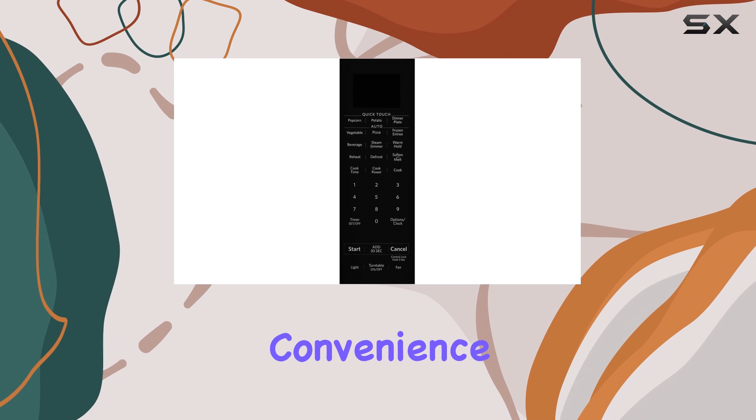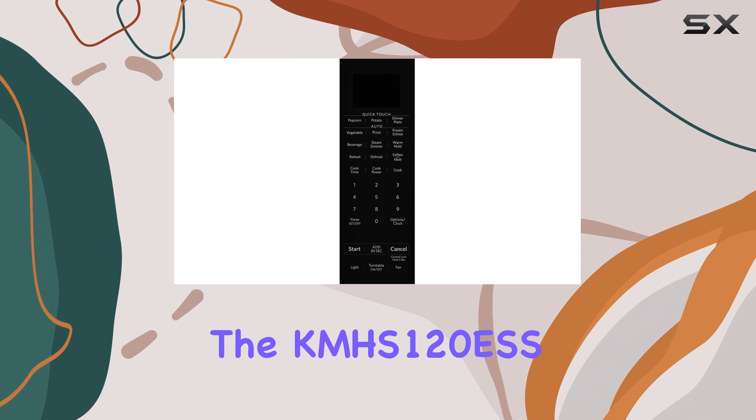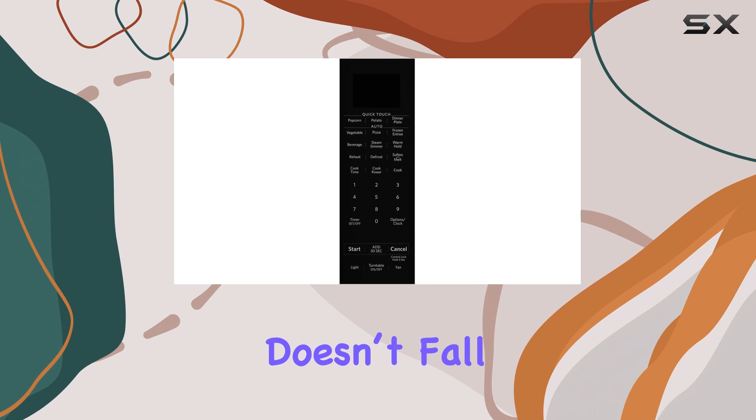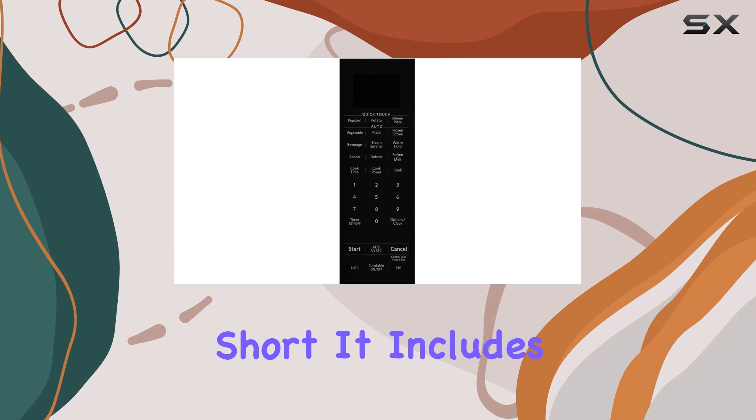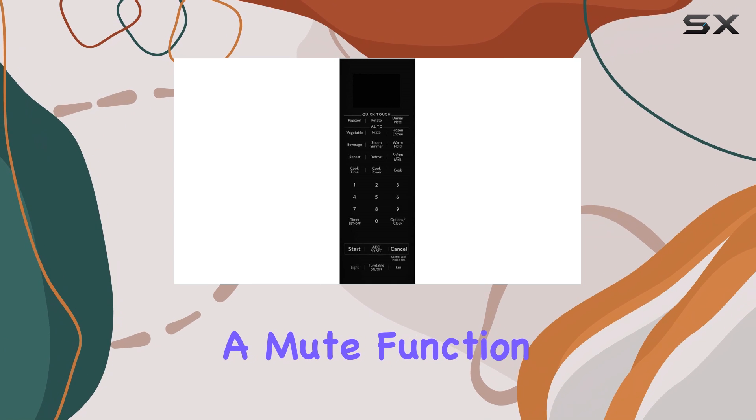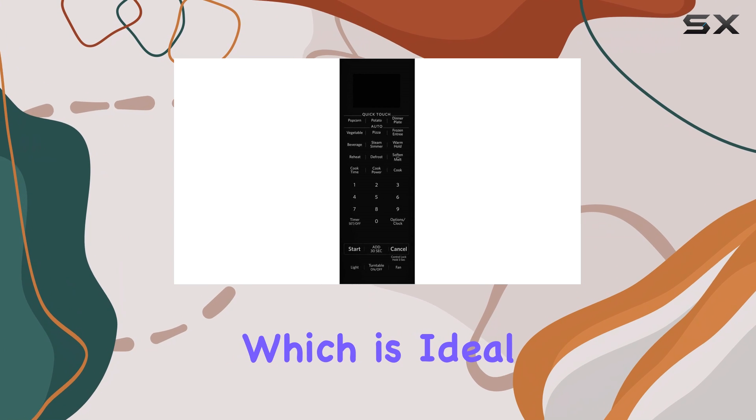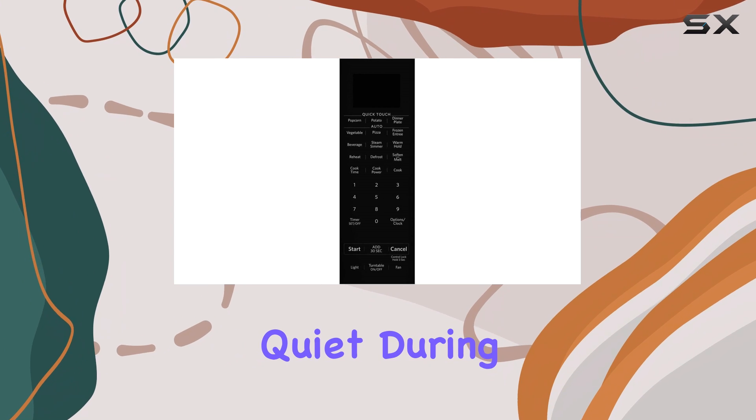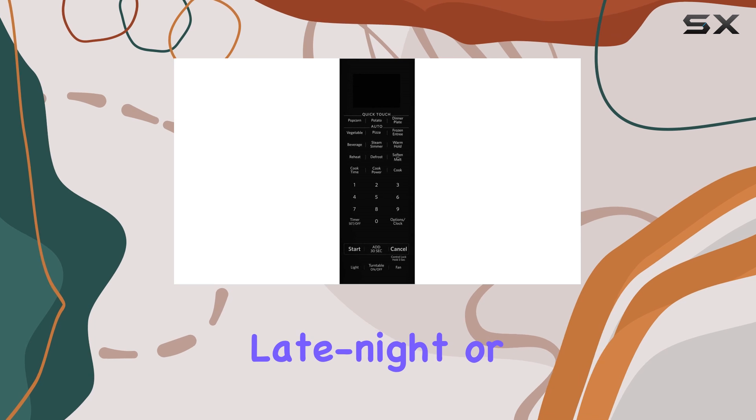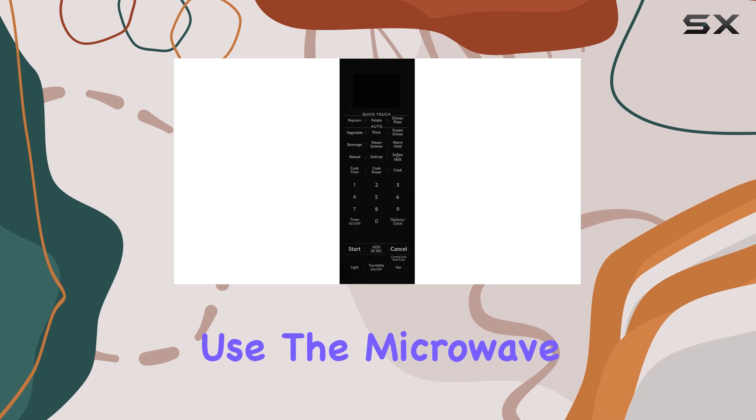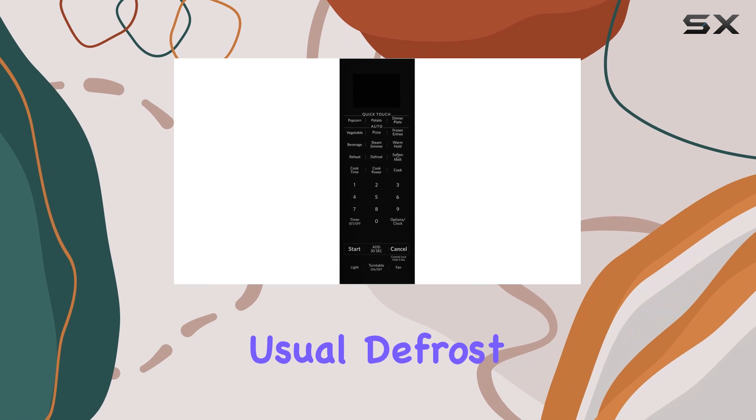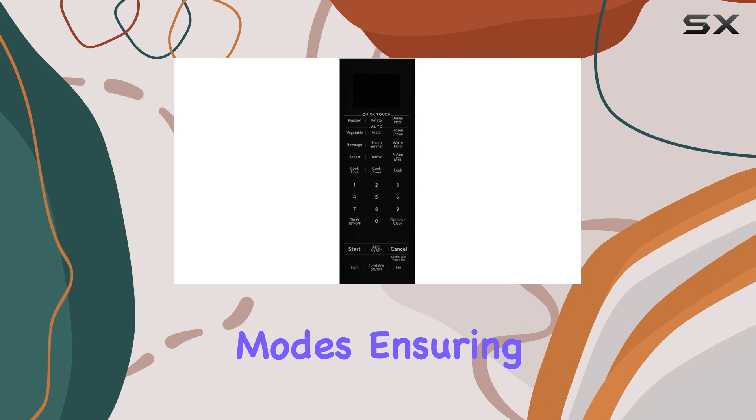In terms of convenience, the CAMHS-120ESS doesn't fall short. It includes a mute function, which is ideal for keeping the microwave quiet during late-night or early-morning use. The microwave also has the usual defrost modes, ensuring your frozen items thaw evenly and efficiently.